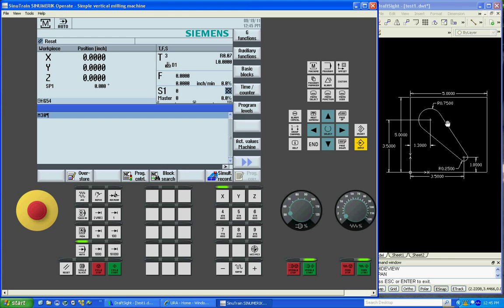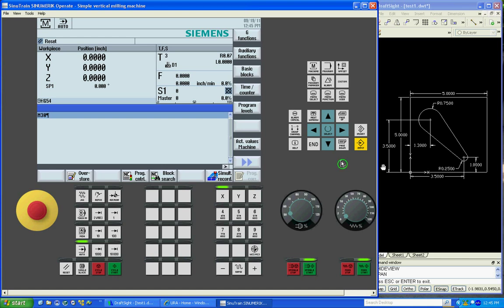Since the angles are not called out on the part, we'll do a pocket routine on this part in the center. Our XY zero will be the bottom left hand side here.